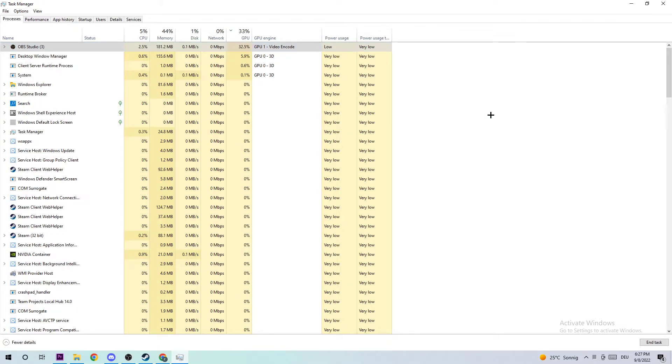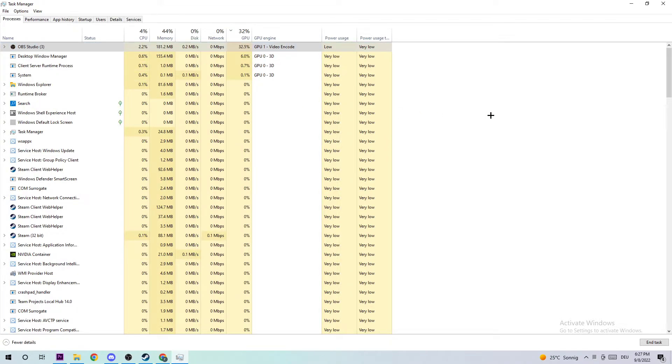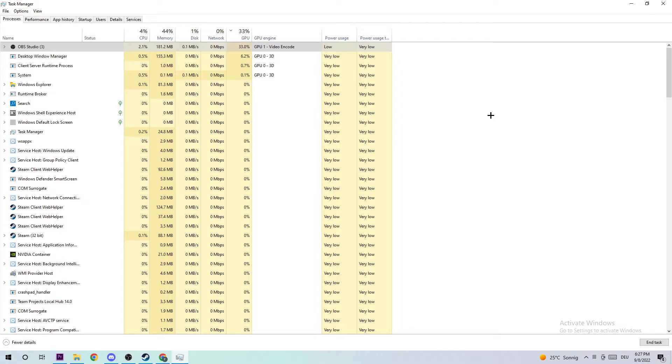For two reasons: first reason, there are applications or background processes that are interfering with your game, causing it to crash or freeze. Don't ask me why but it's happening, so you're avoiding this issue by ending the task. And the second reason is too many applications, programs, or games running at the same time.